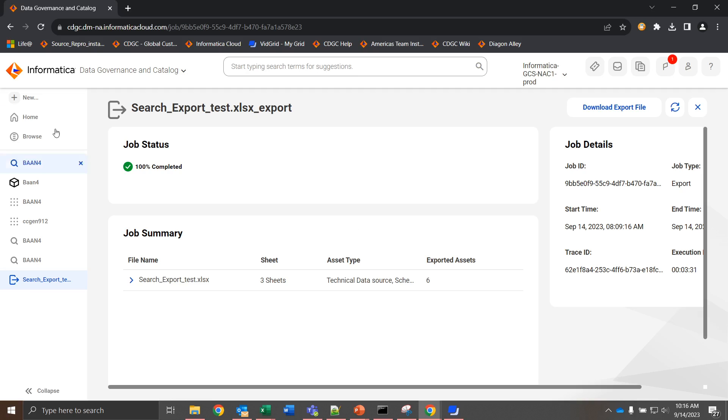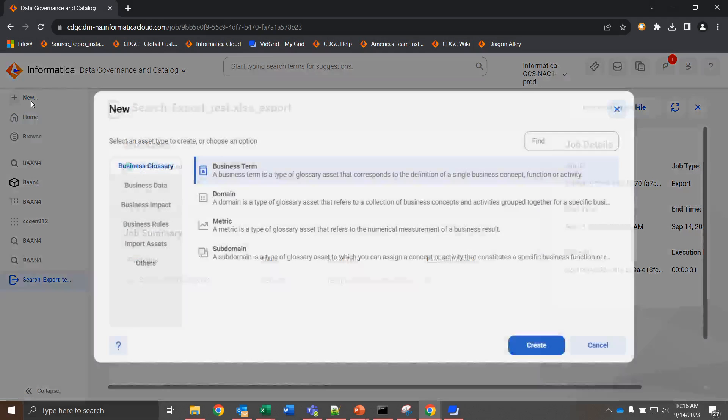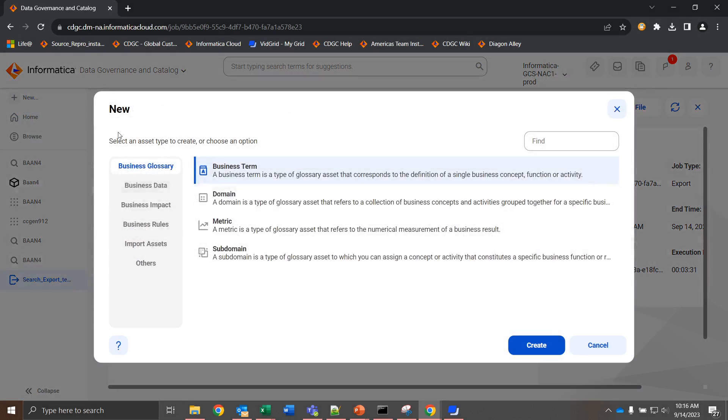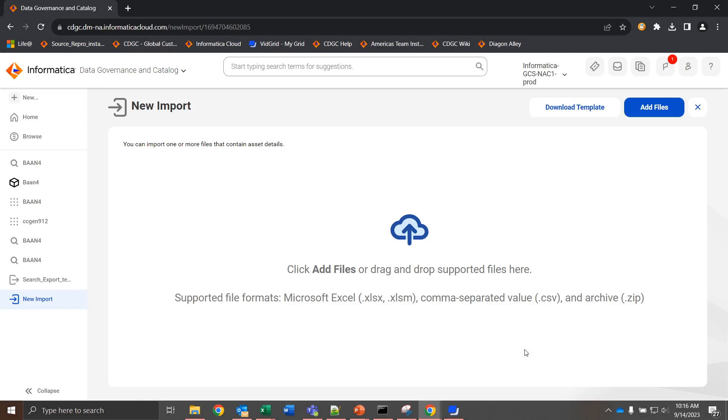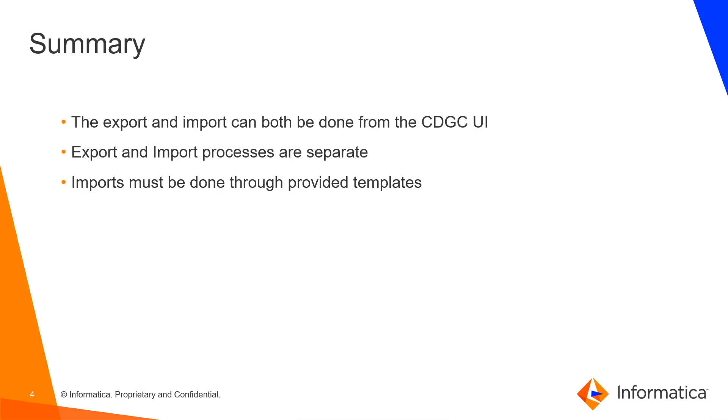Once we've made the changes that we want to see, we can go back to new, back down to import assets, choose to import assets, and once we import, it's going to ask us to add the file. We can add the file that we just changed right here. If you encounter any errors with the import process, you can troubleshoot from there or reach out to Informatica GCS for further help.